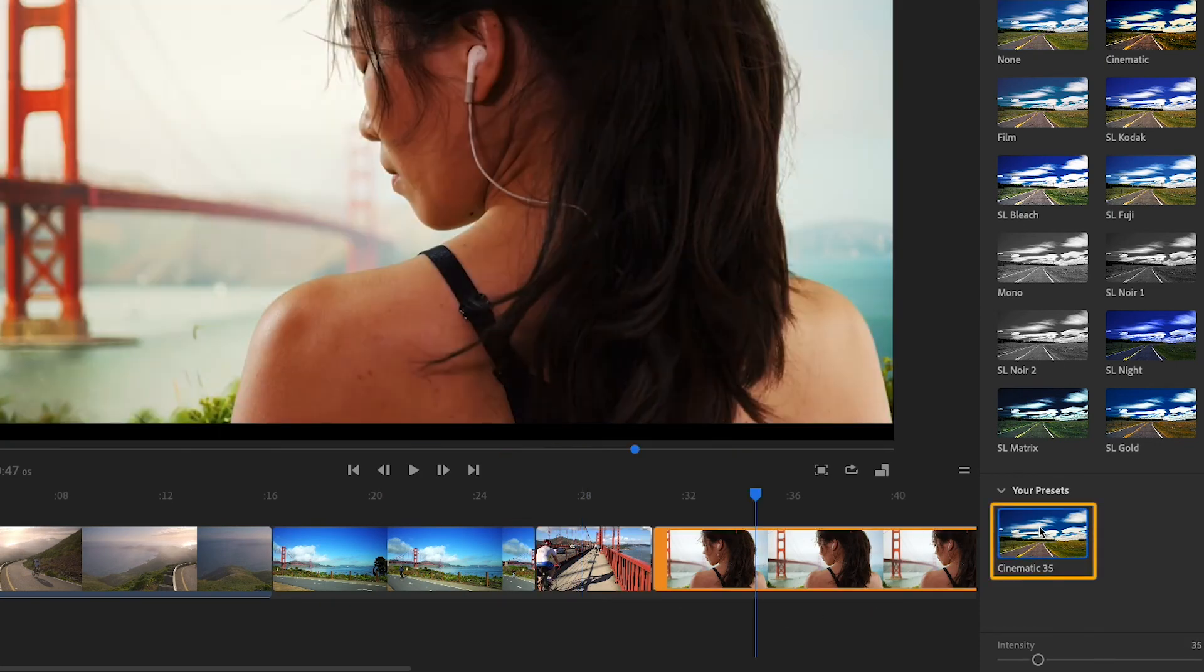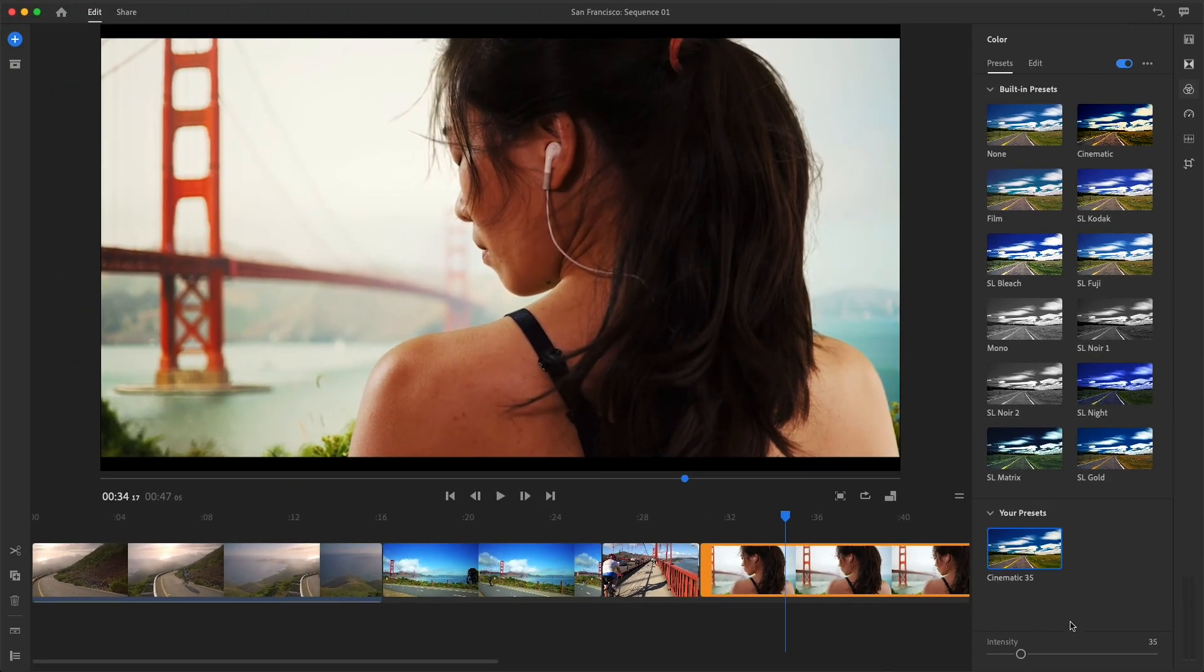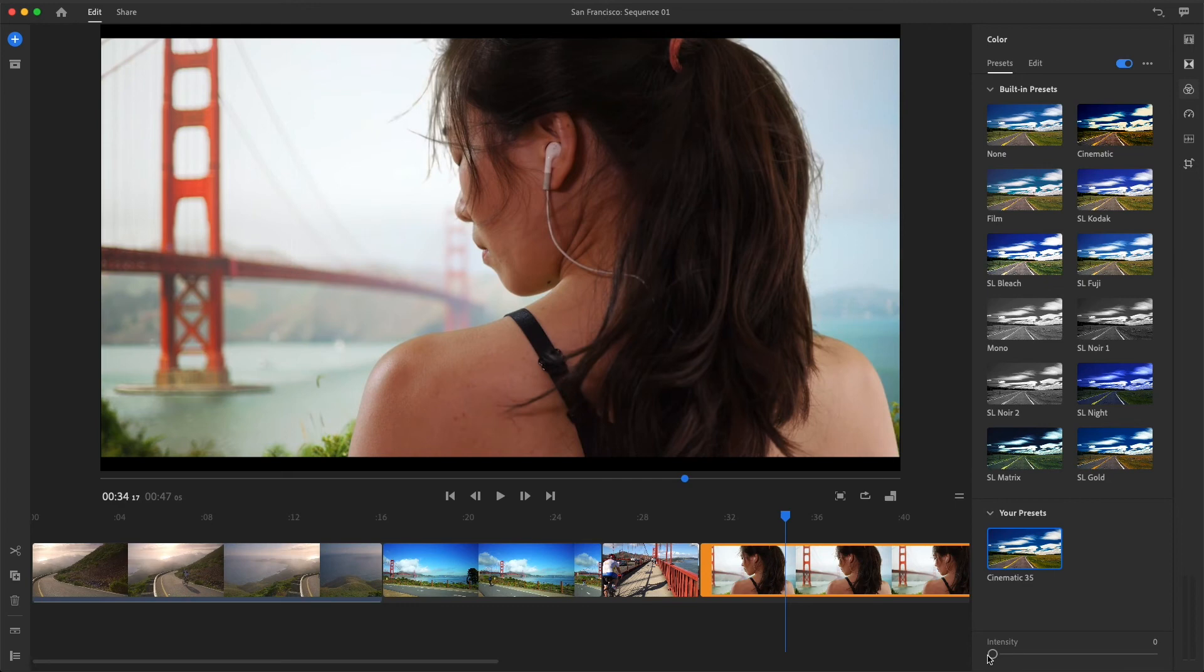When I apply my custom preset to this last clip, I think it looks too saturated. Even when I pull the intensity slider to the left, her skin tones just don't look natural.